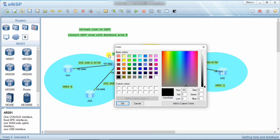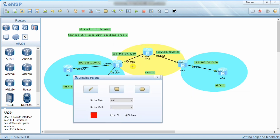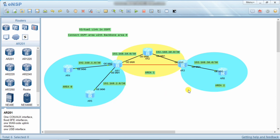The virtual link goes from one ABR to another. Through this virtual link, Area 2 will exchange routes directly with Area 0, and then the routes will flow from Area 0 to Area 1. Because Area 2 cannot directly communicate with Area 0, it is mandatory that Area 2 flows its routes first through Area 0 and then to Area 1. So we create a virtual link to extend Area 0 and connect the other area with Area 0.